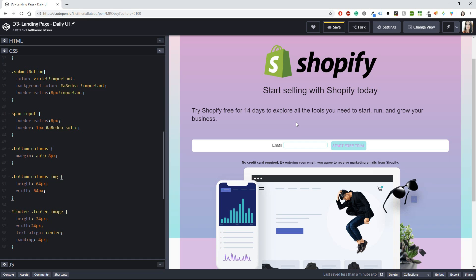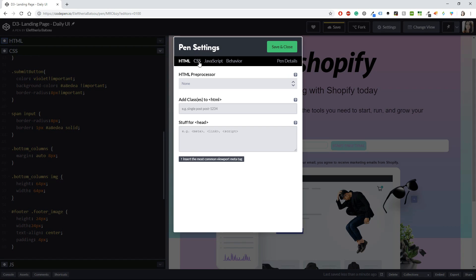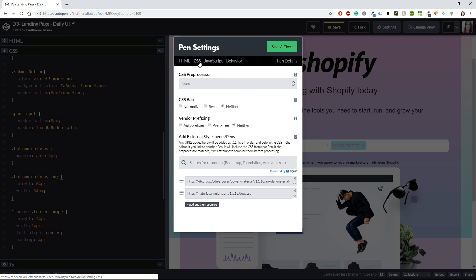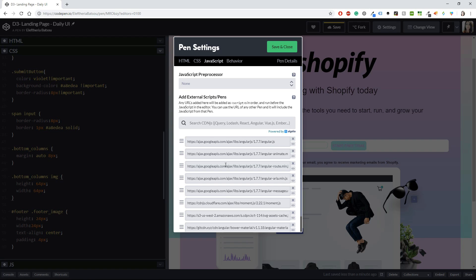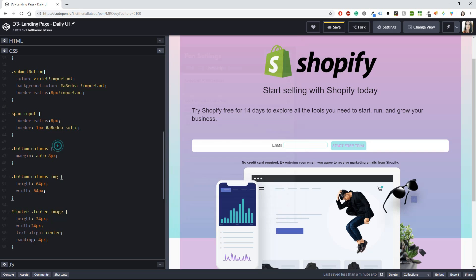That's it! That's how you can create a landing page using AngularJS and Angular Material. Remember to import Angular Material in your CSS or JavaScript if you're using CodePen. I hope you liked this video — if you have any ideas or want me to code something, leave a comment below. Don't forget to like, share, and subscribe. See you soon, bye!